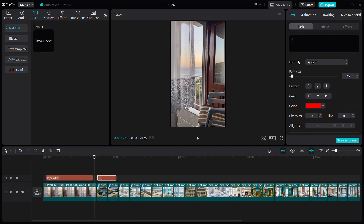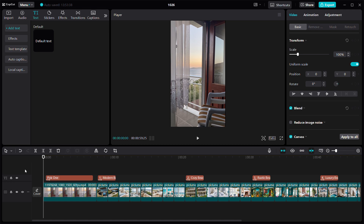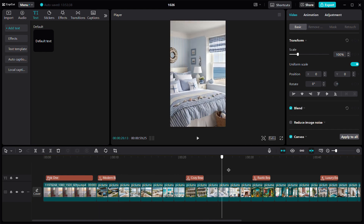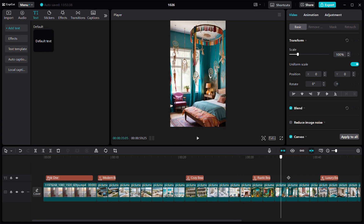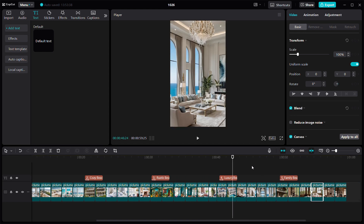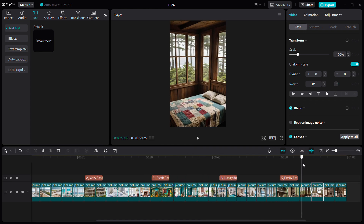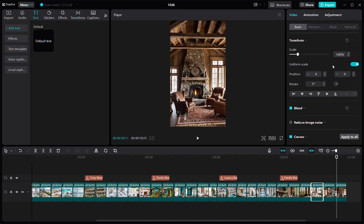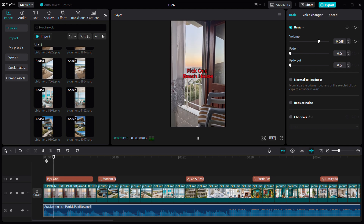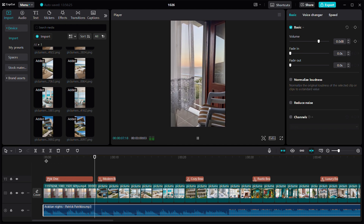I'm putting the building style name on each one — for example, 'modern style beach house' — and copying it for each of the five. I then rename the text for each individual style. As you can see, I've renamed all of them: the modern style building, cozy beach house, rustic beach house, luxury beach house, and family bungalow.